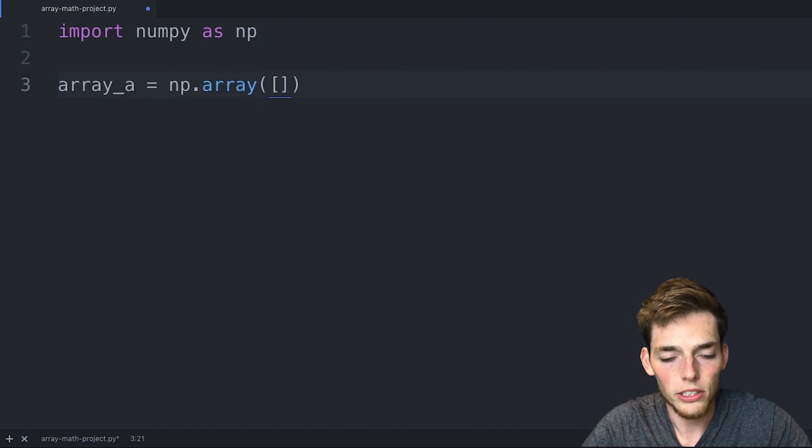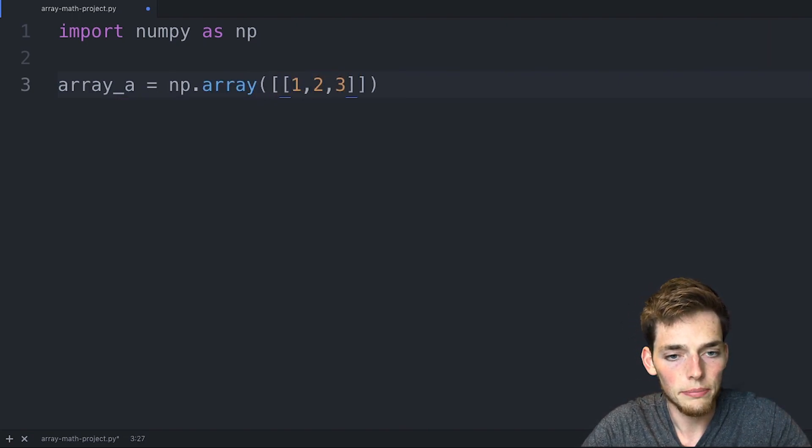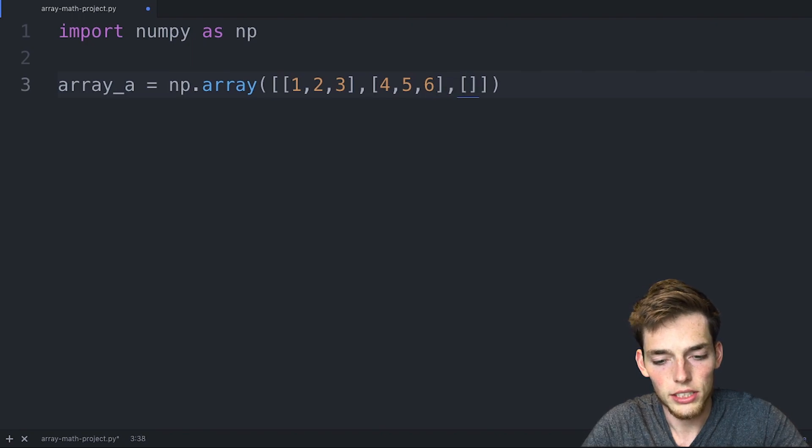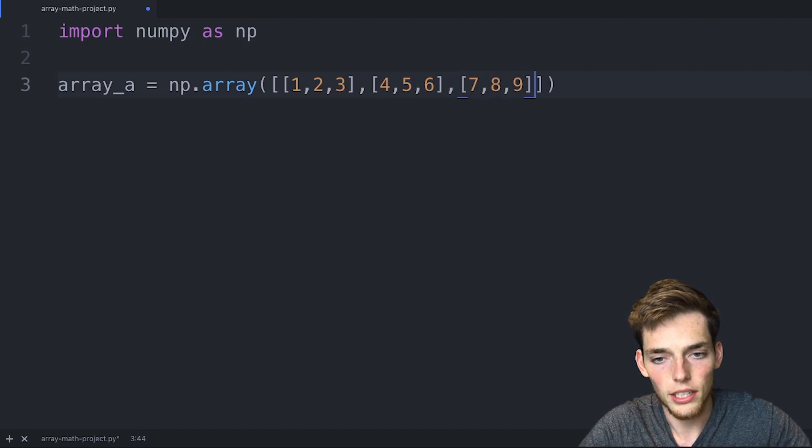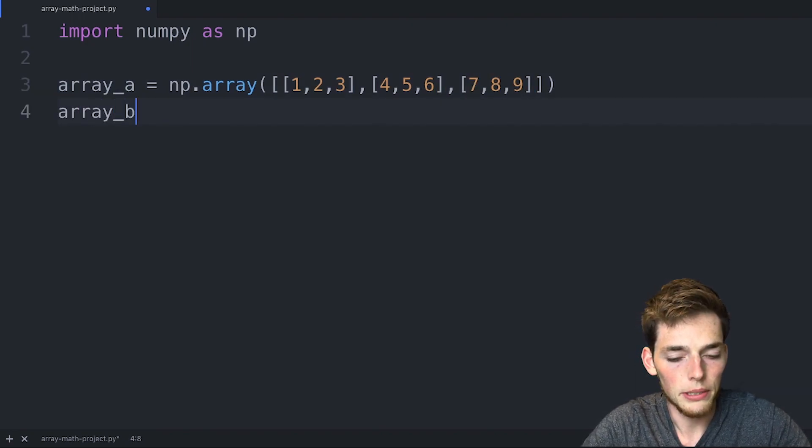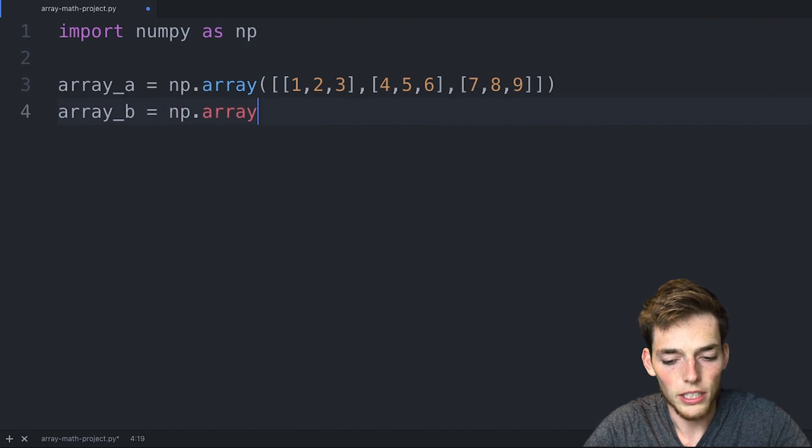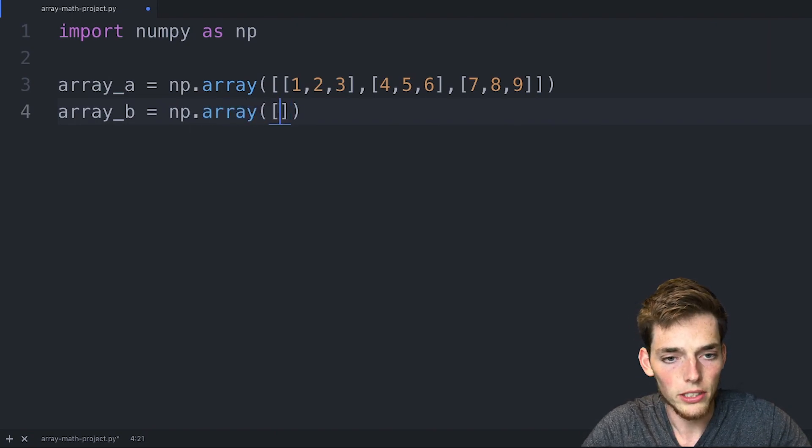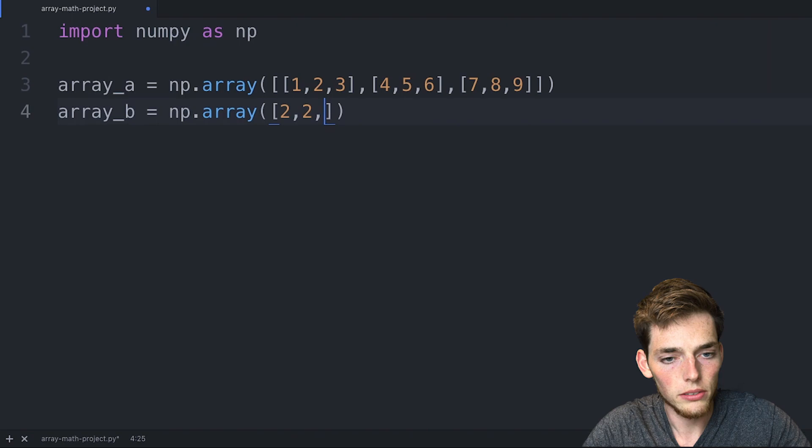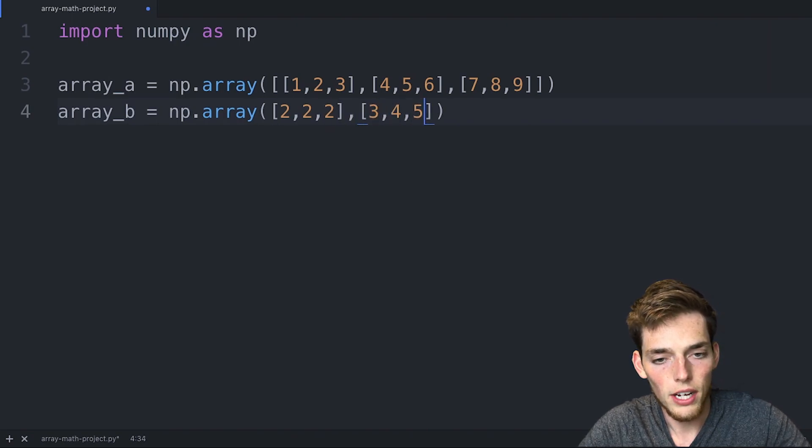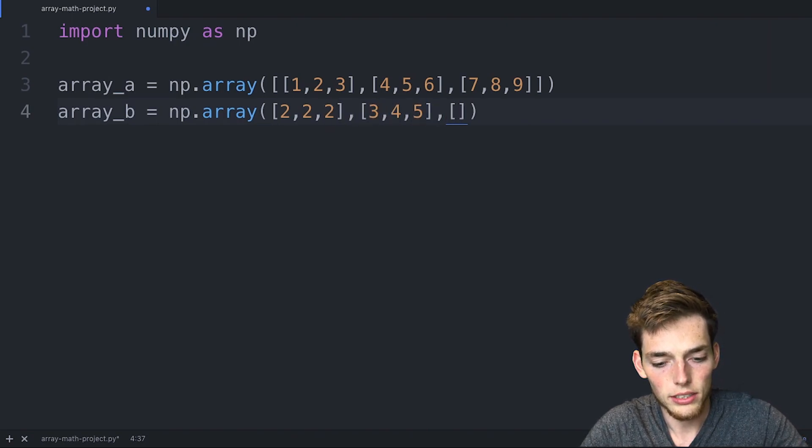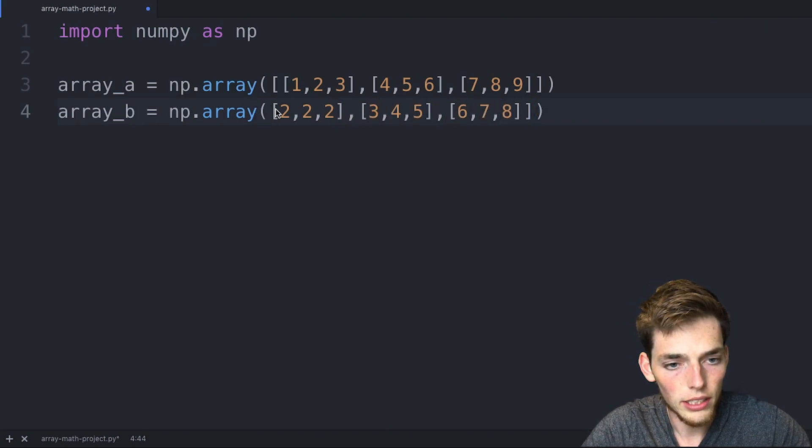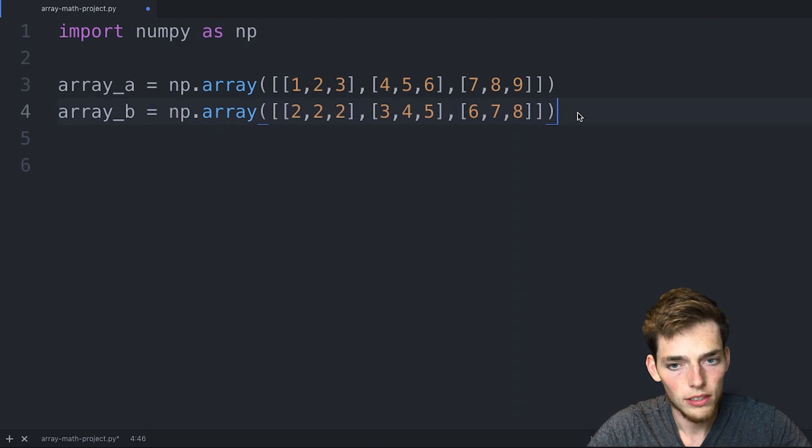Then let's create a few arrays. We'll say array_a will be a numpy array and it will be the shape 3x3: 1, 2, 3, 4, 5, 6, and then 7 through 9. Then array_b will be a numpy array of the shape 3x3 and we'll say this one is 2, 2, 2, 3, 4, 5, and then 6, 7, 8. We need surrounding square brackets on that one.